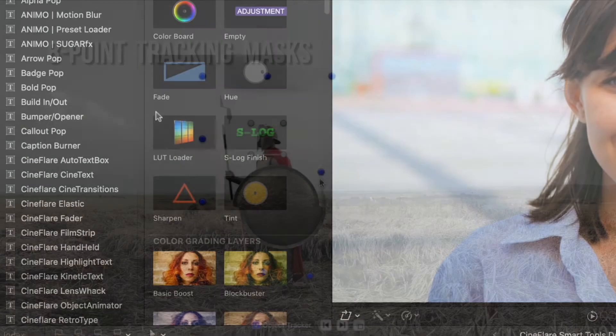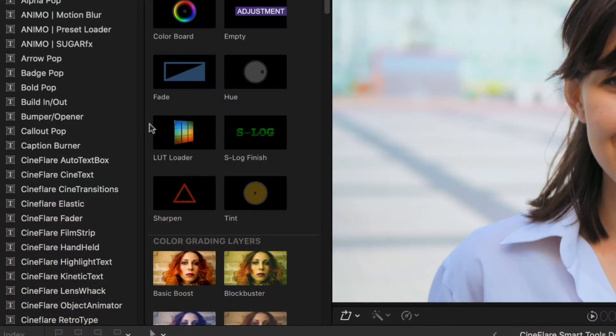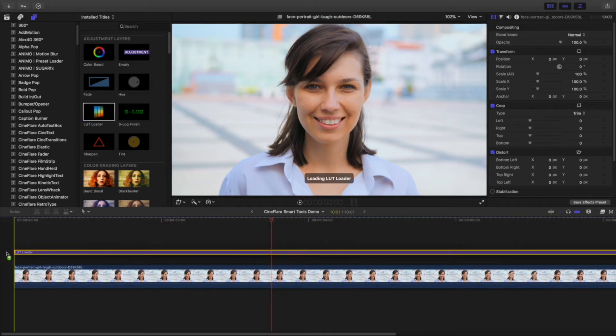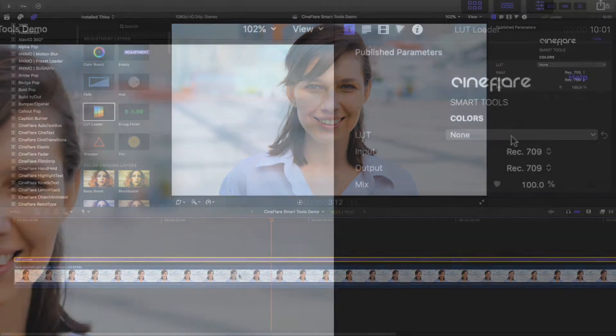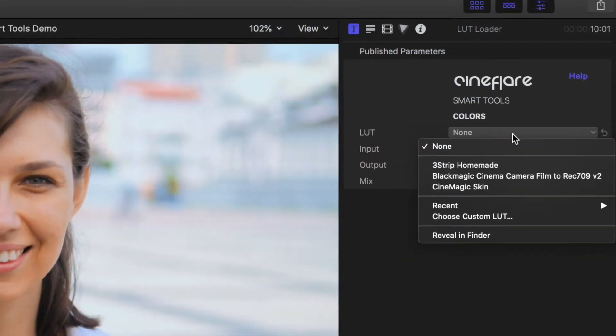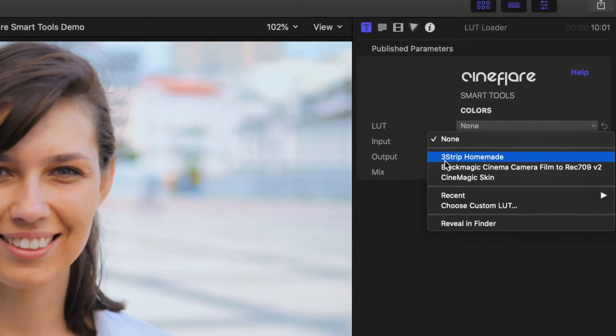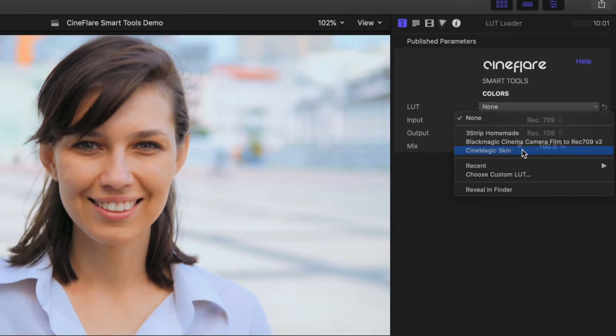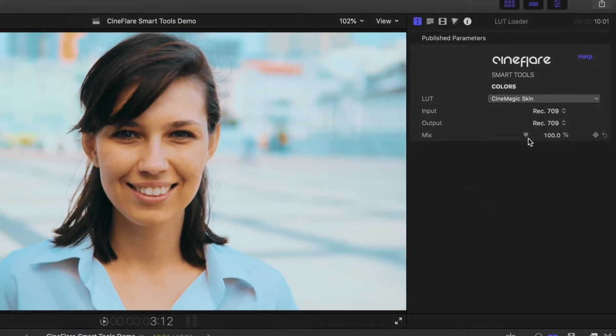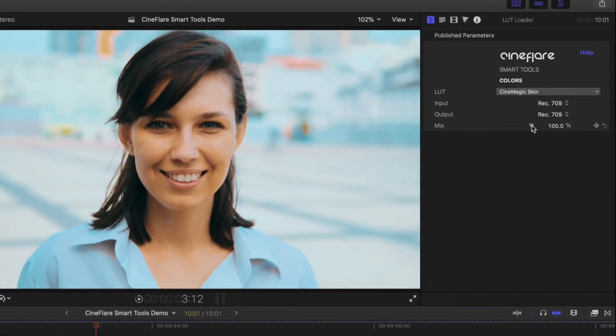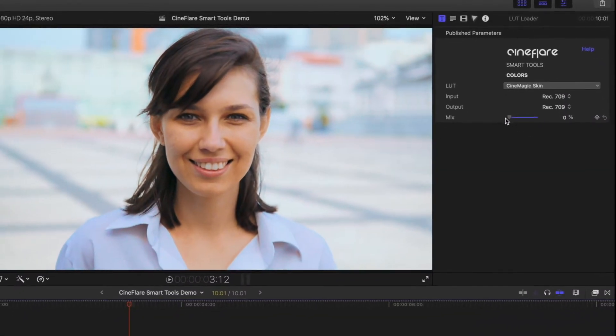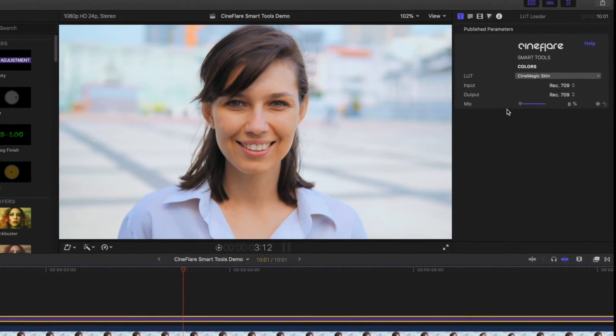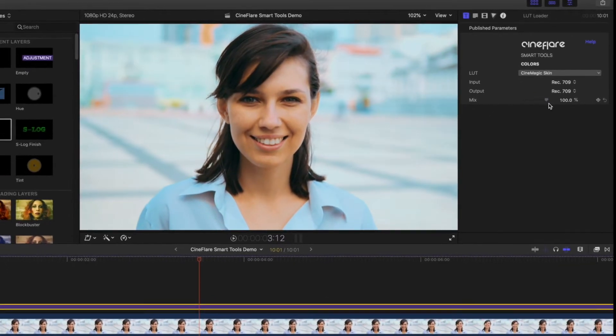One of these many tools is a LUT loader title that allows you to load up your LUT file and affect every clip below that title. Use this to create creative looks or as a quick color grade jumpstart to expedite your workflow.